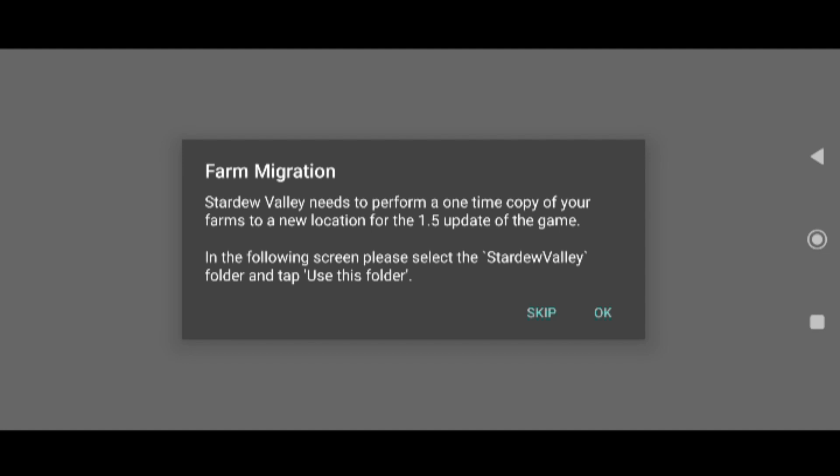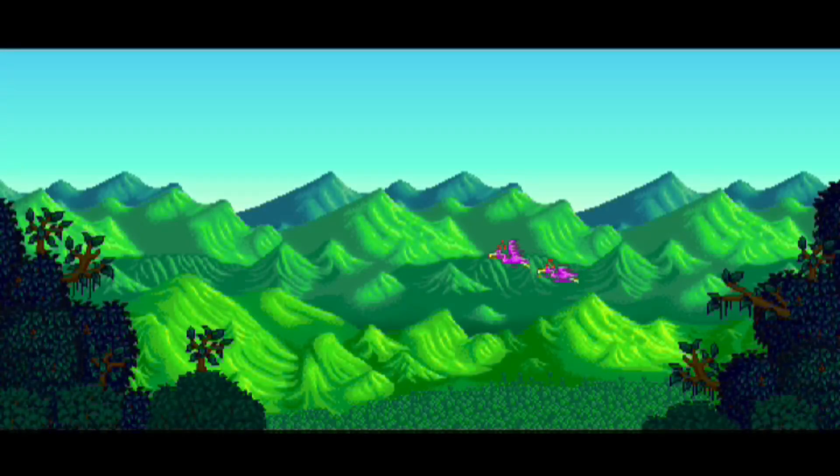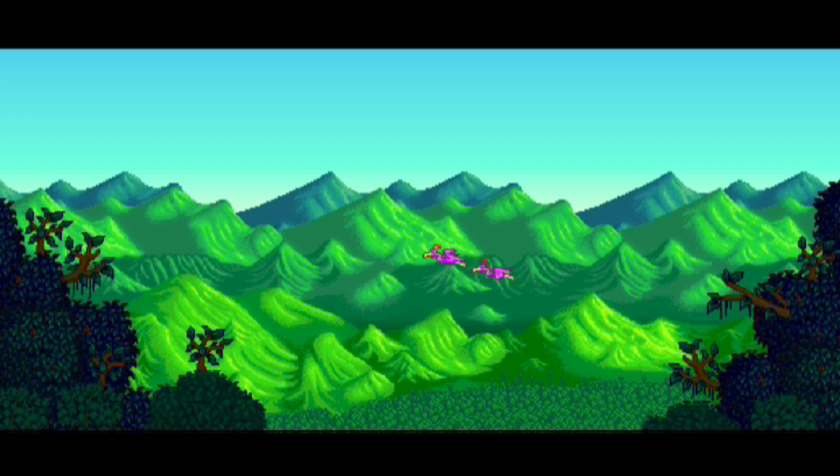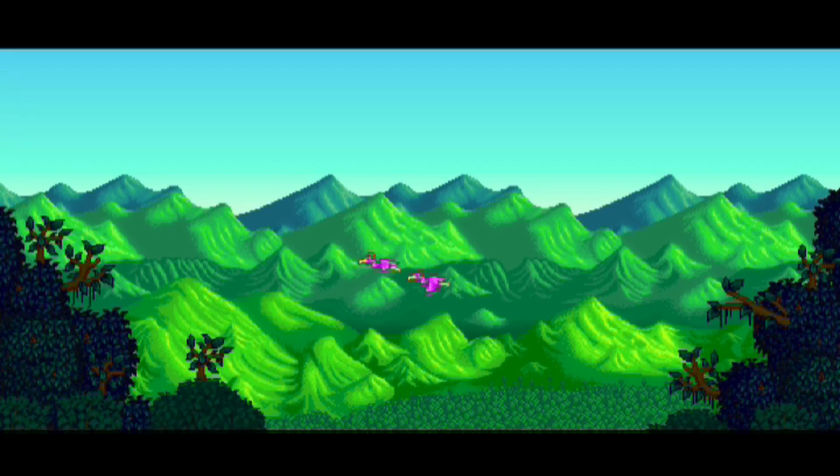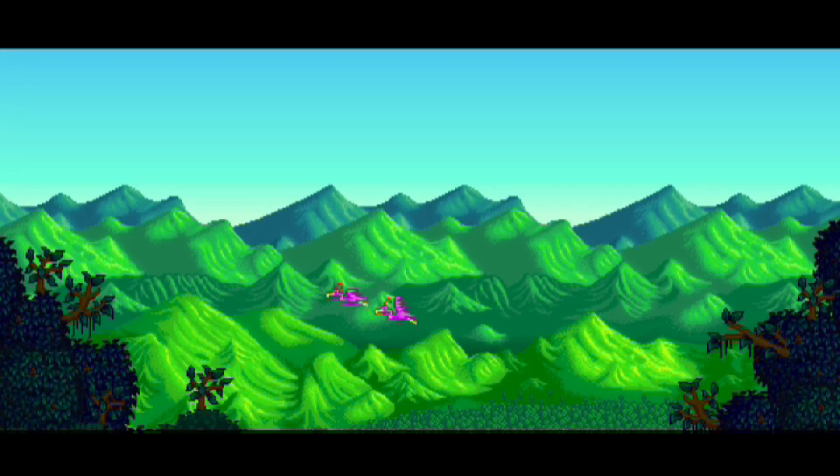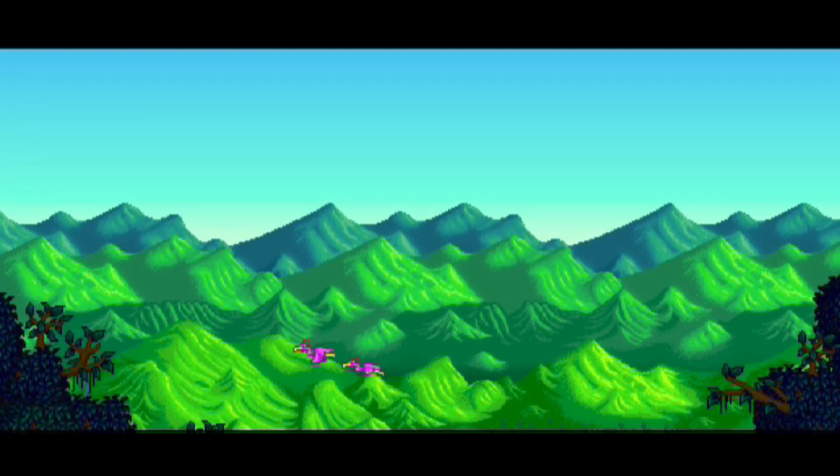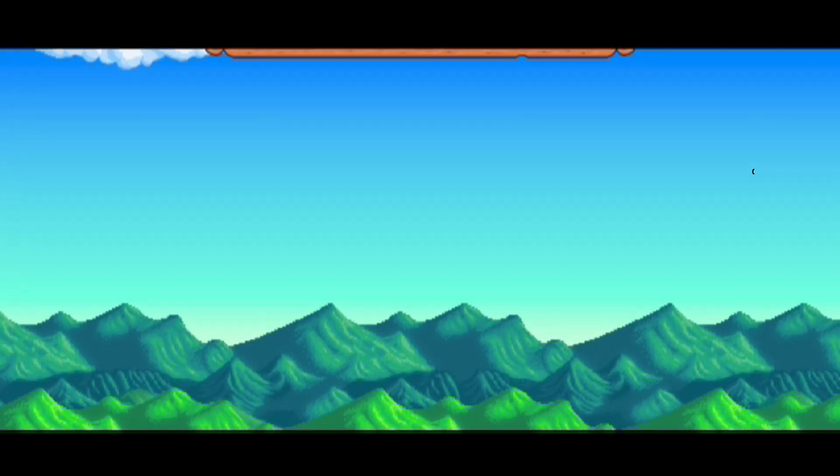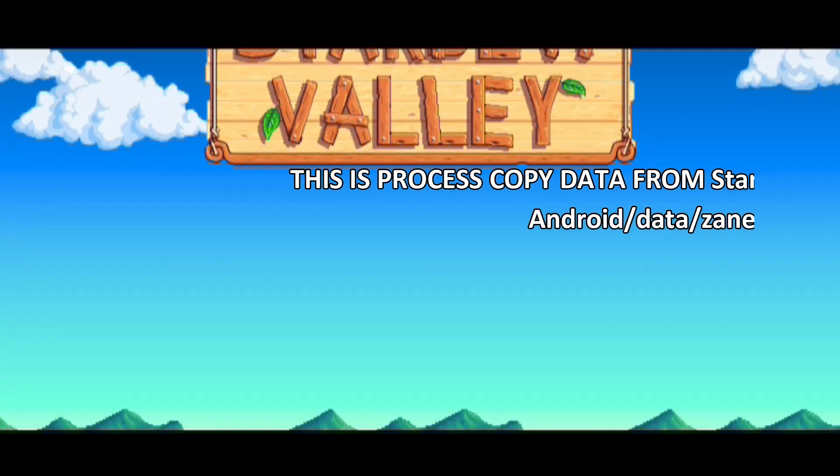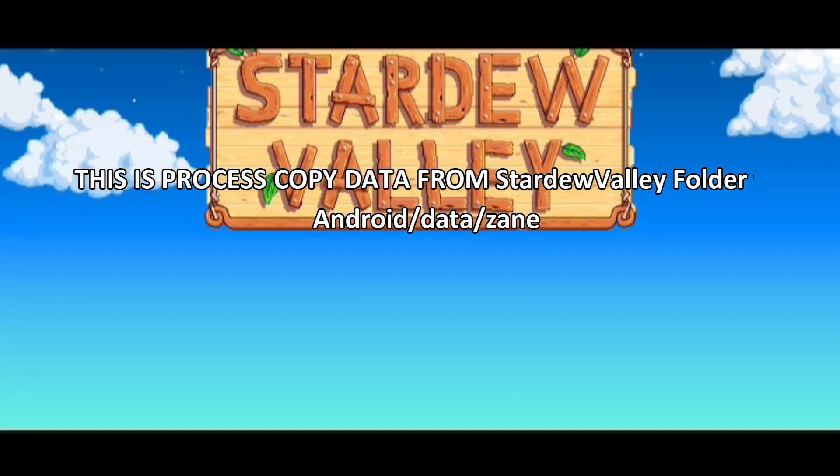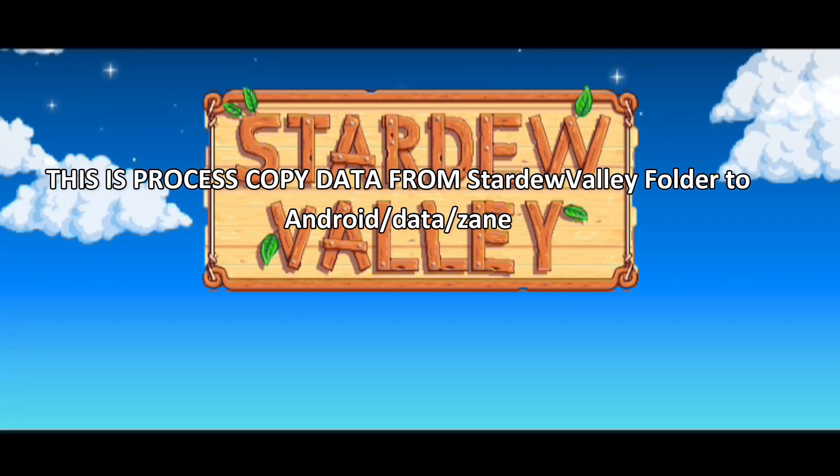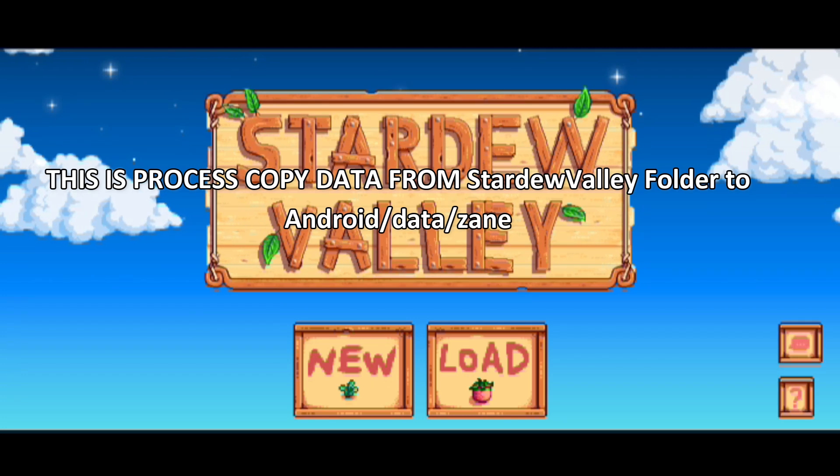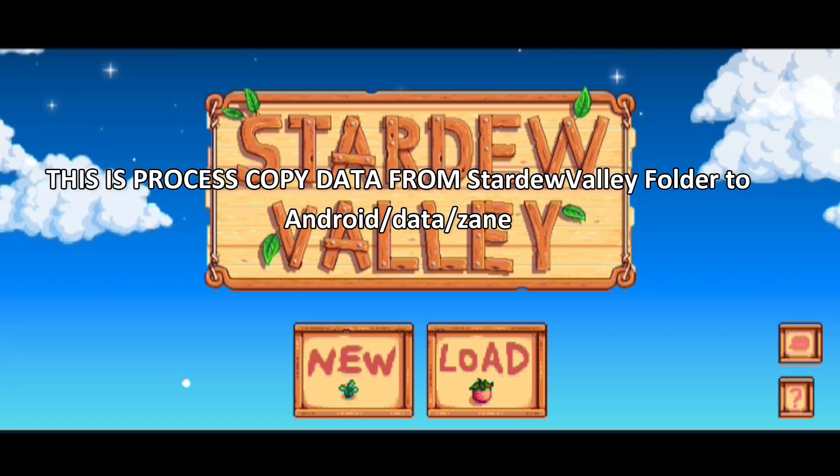And here we will go back to the game. This is the process of copying data or moving mods data to the Zane folder. Don't press anything here. All you can do is wait. Wait until the process is complete. How long this takes depends on the number and size of mods you installed.